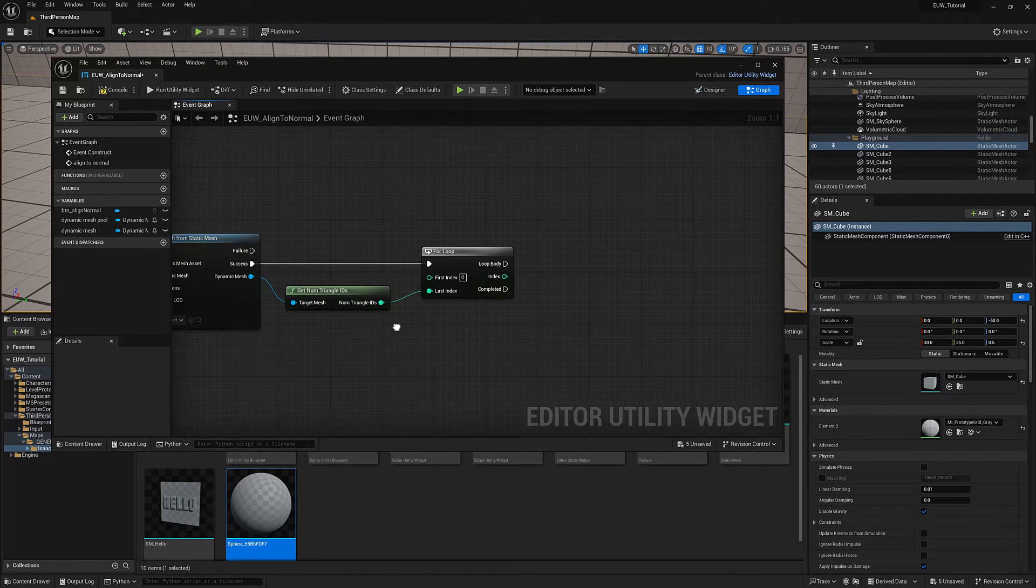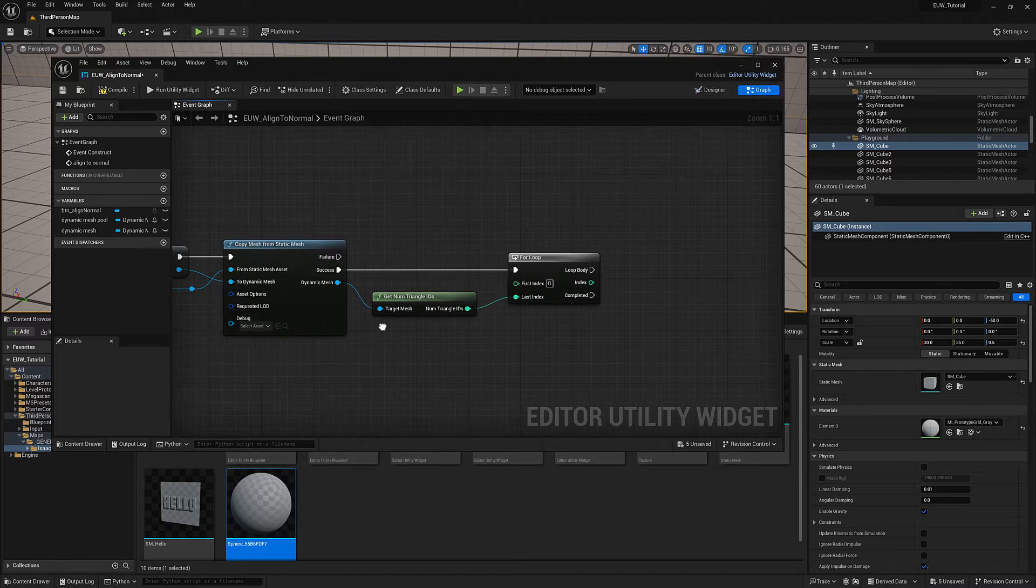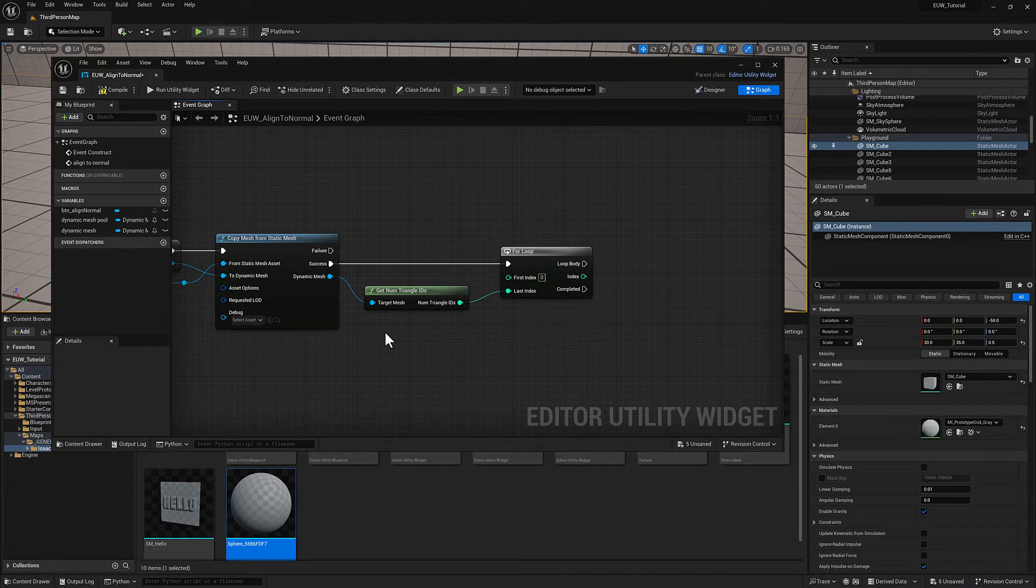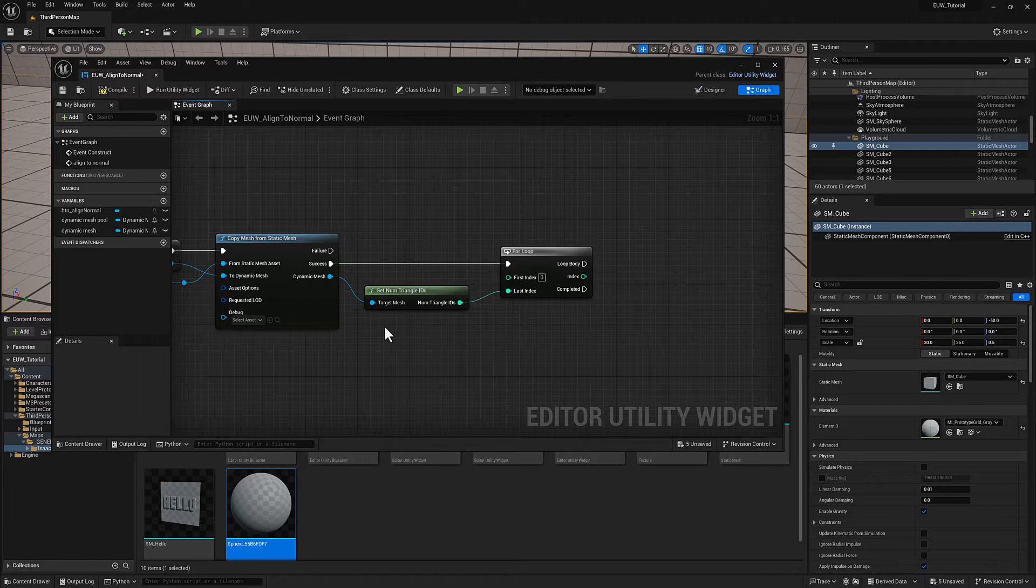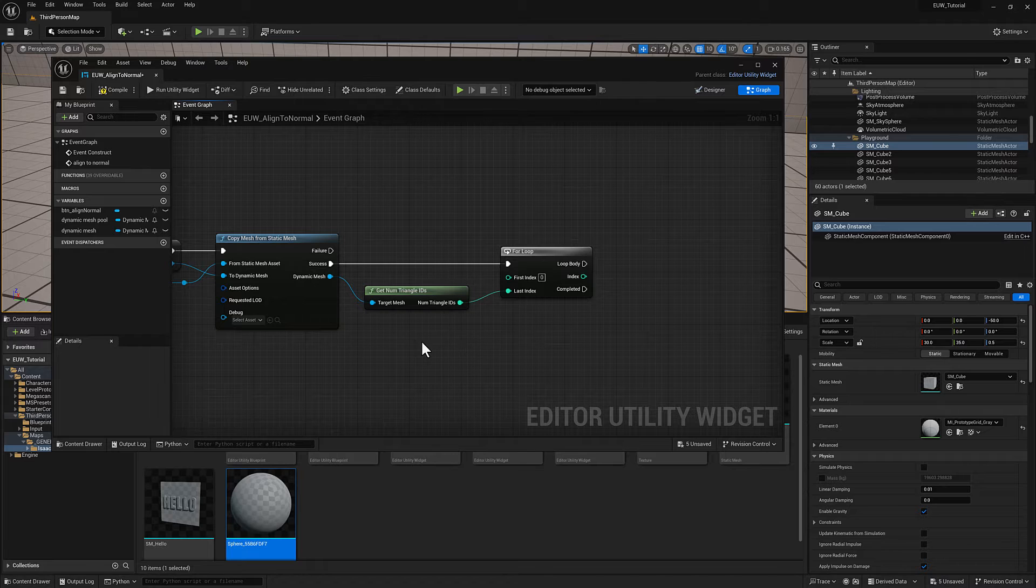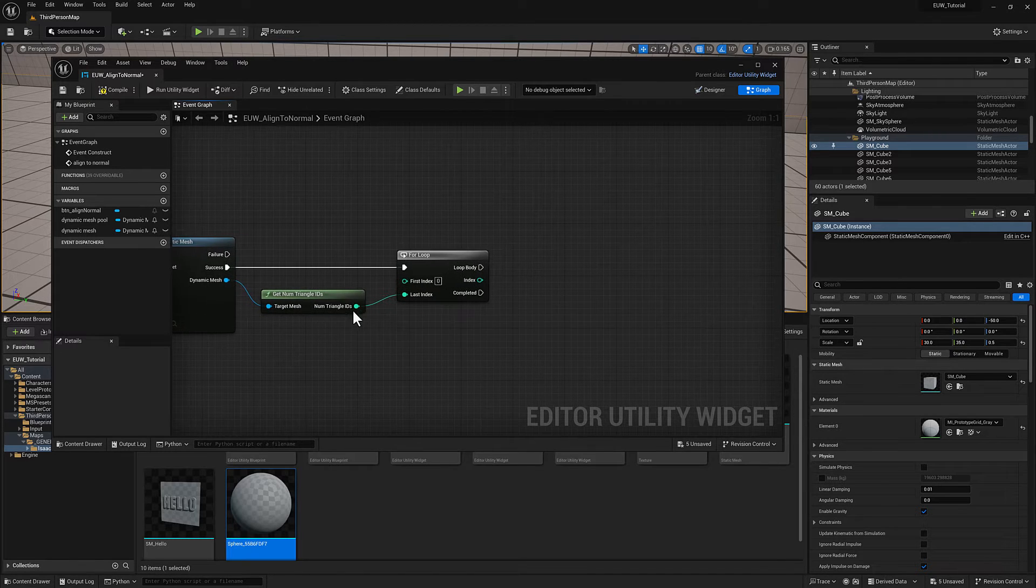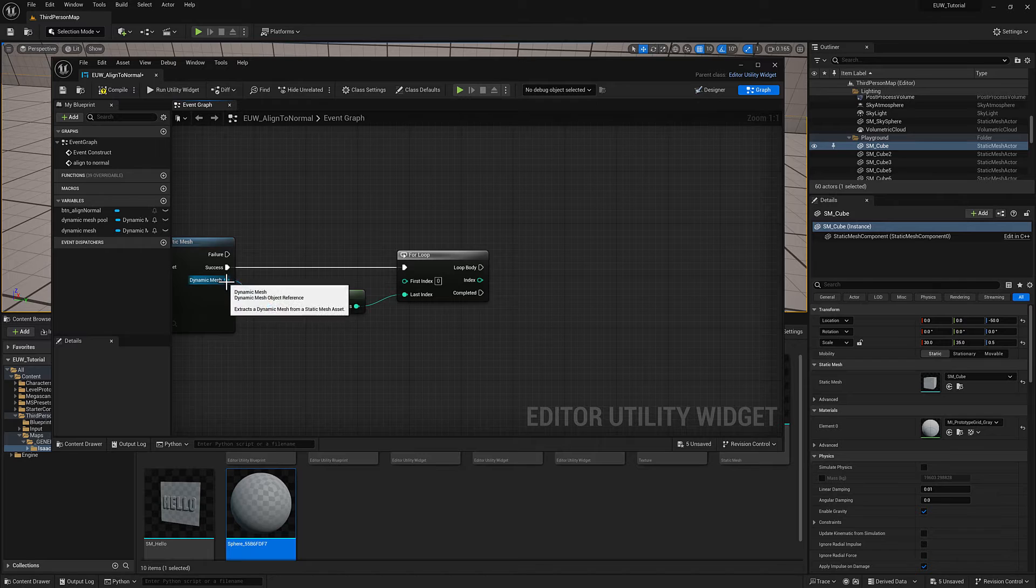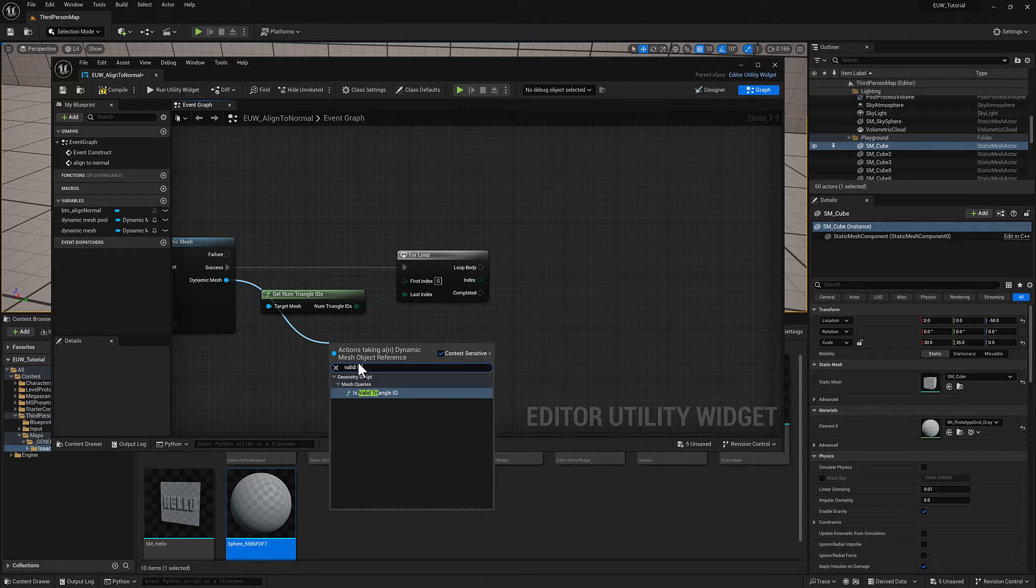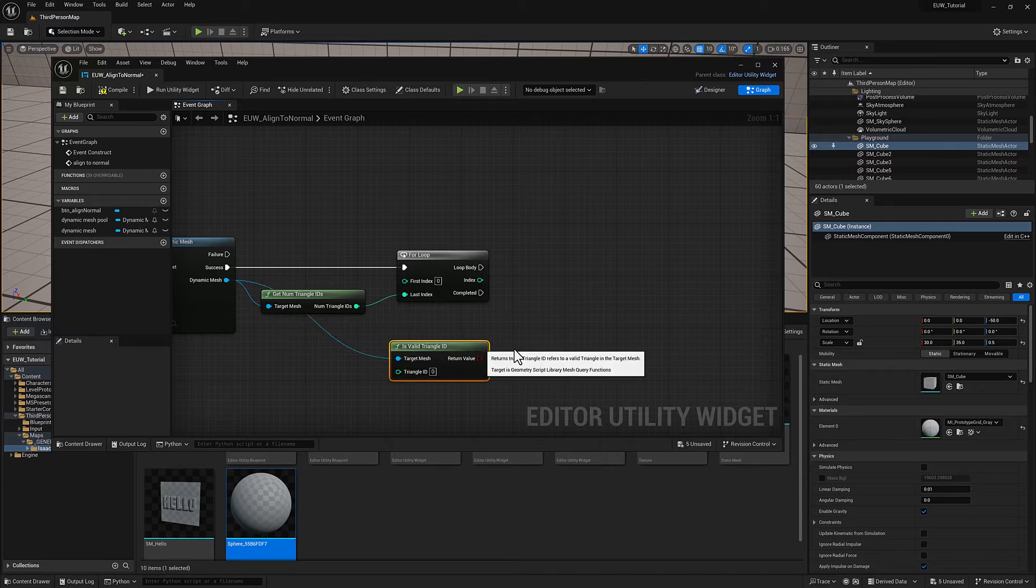There's a peculiarity about the triangle IDs in Unreal where you can have gaps. If you're dealing with a piece of geometry in Maya and it has a hundred polygons, if you delete one, all of the polygons are going to be renumbered. There'll be no gaps. That's not the case here.